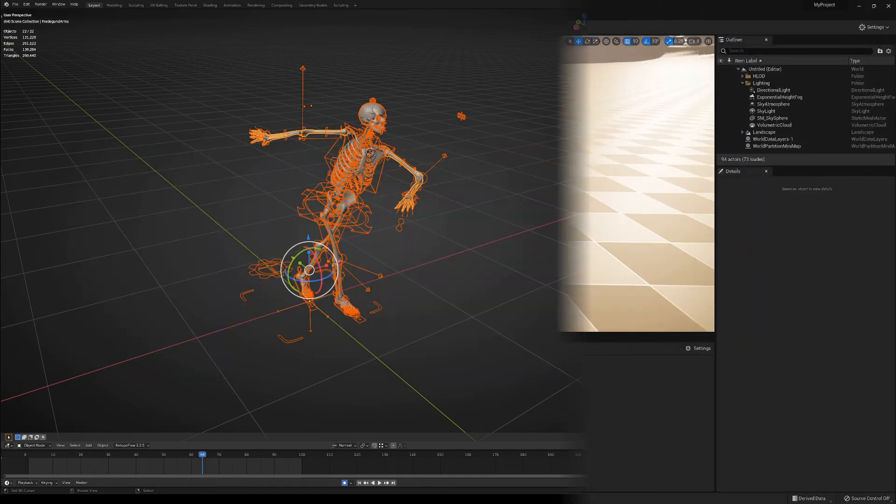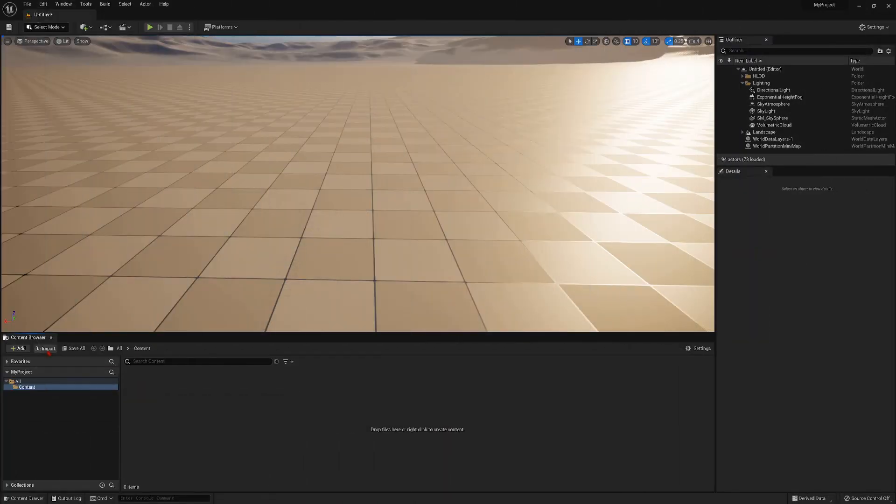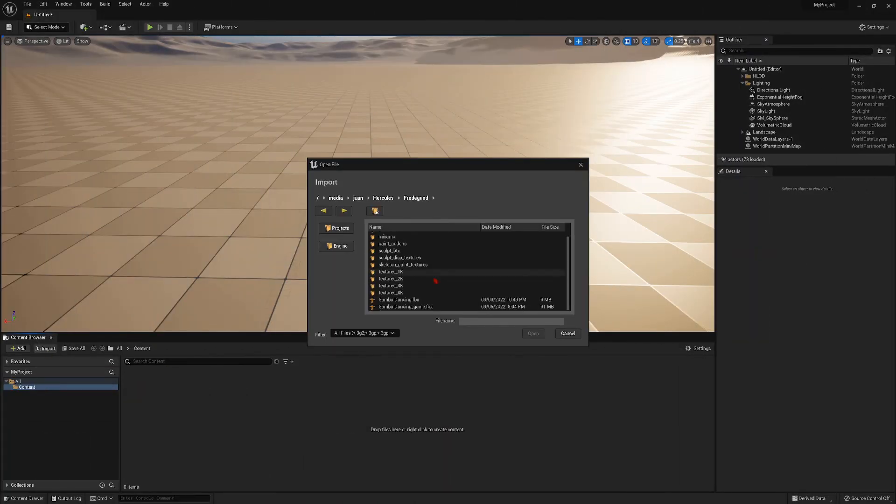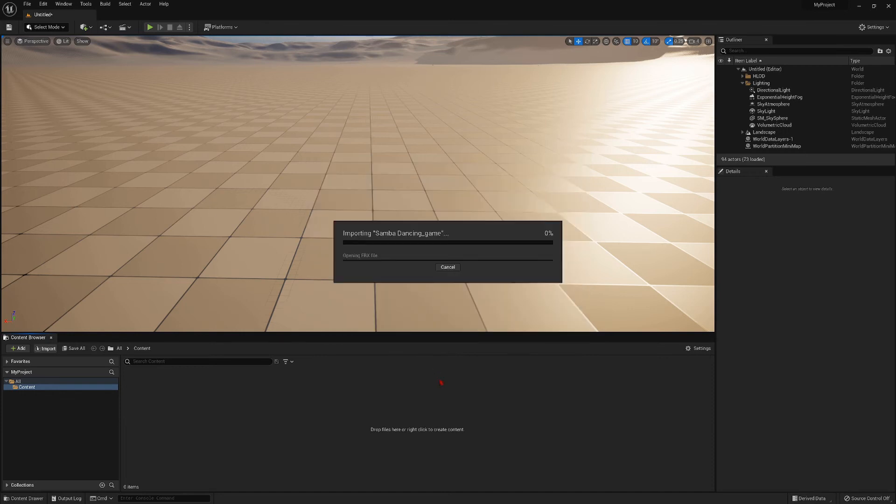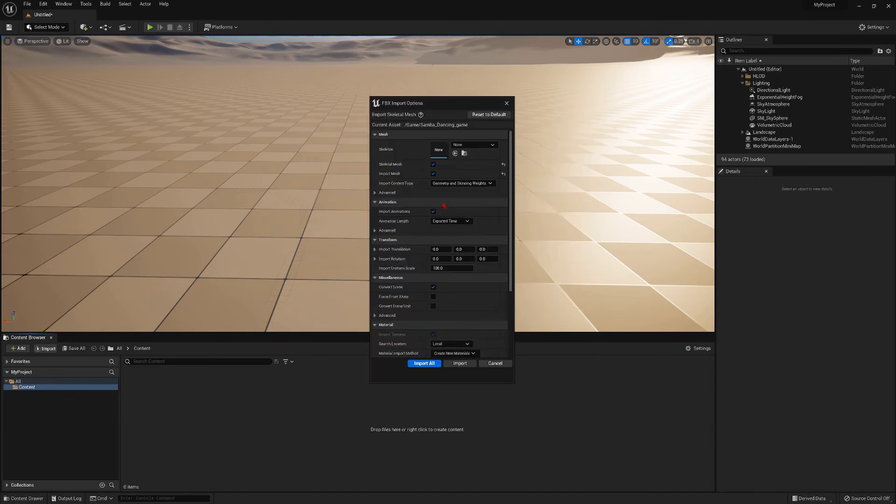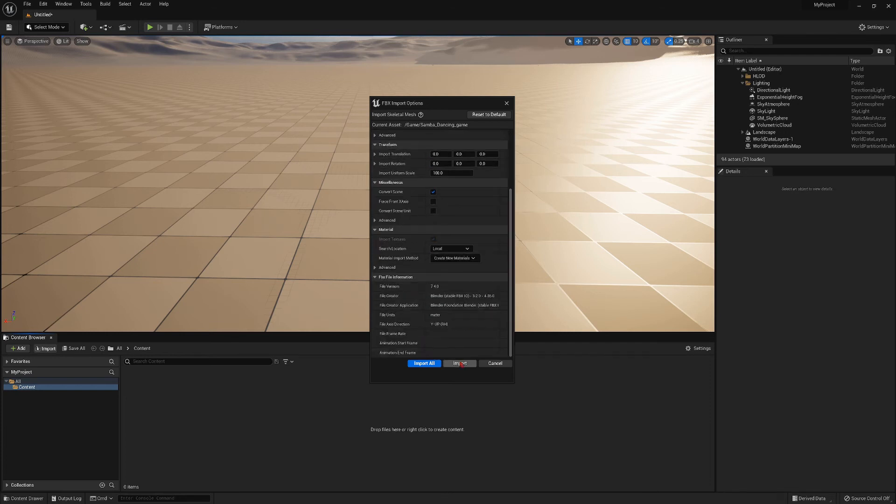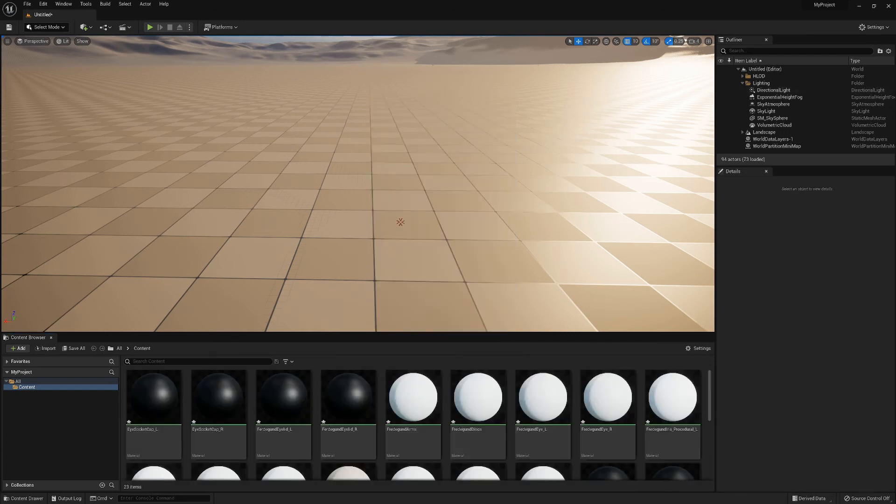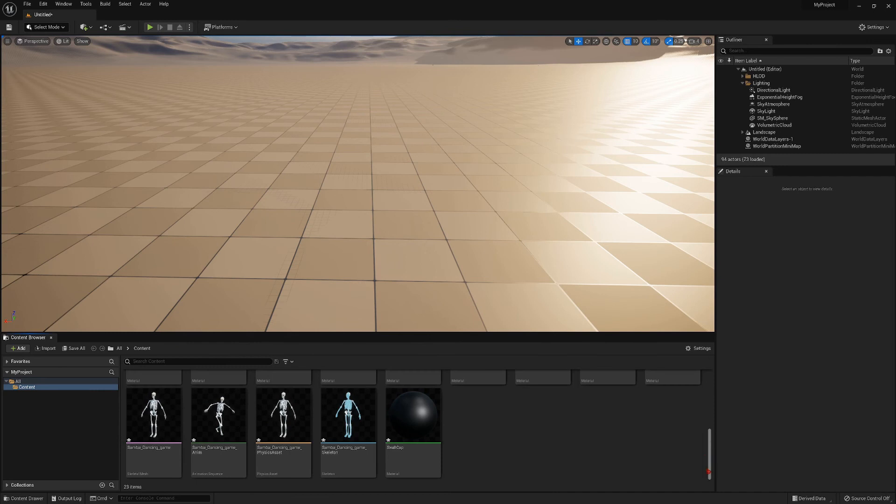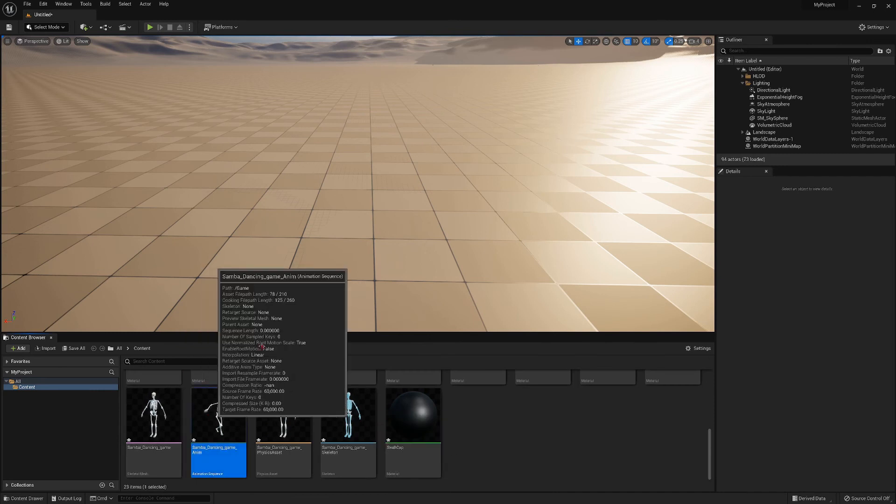Once in the game engine, I'm going to import the FBX file. I select the import animation options, and also I set the scale to 100, and then you see that the character is imported inside of the game engine.